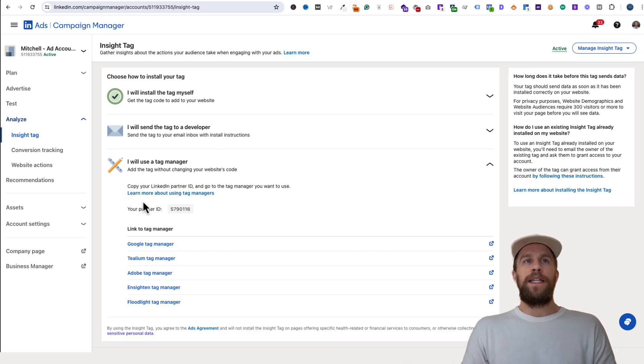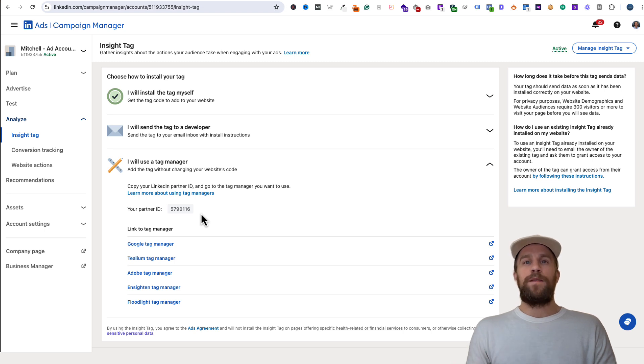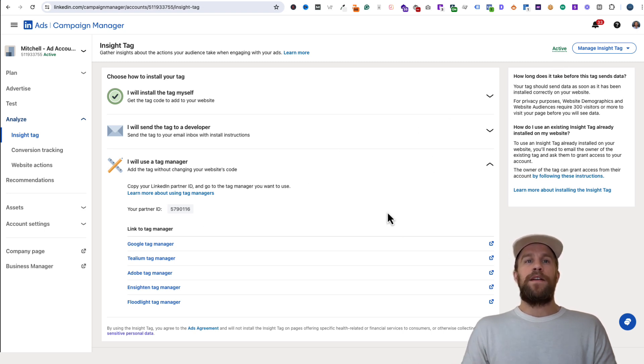In some cases, you might have multiple accounts or multiple websites. Even if it says Active, maybe it's not on the website that you think it is. So I'm going to go to my website here.